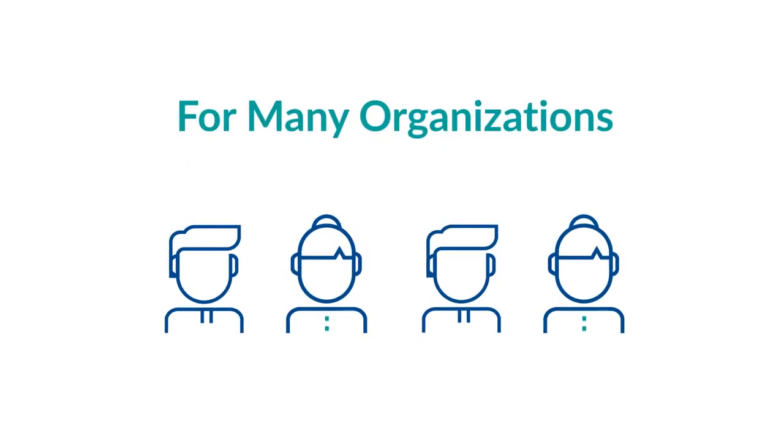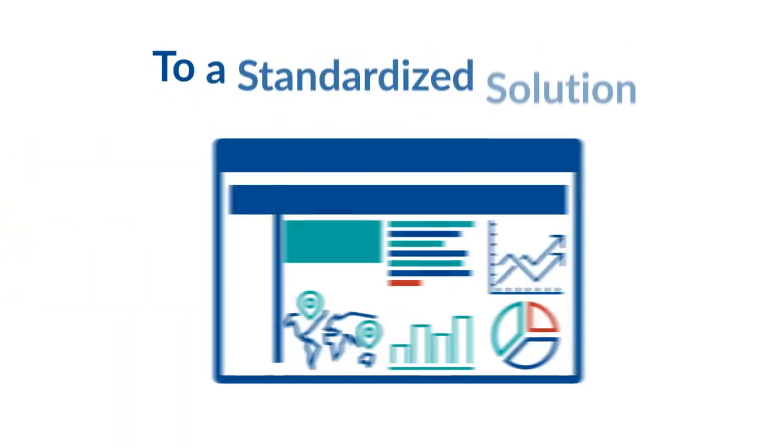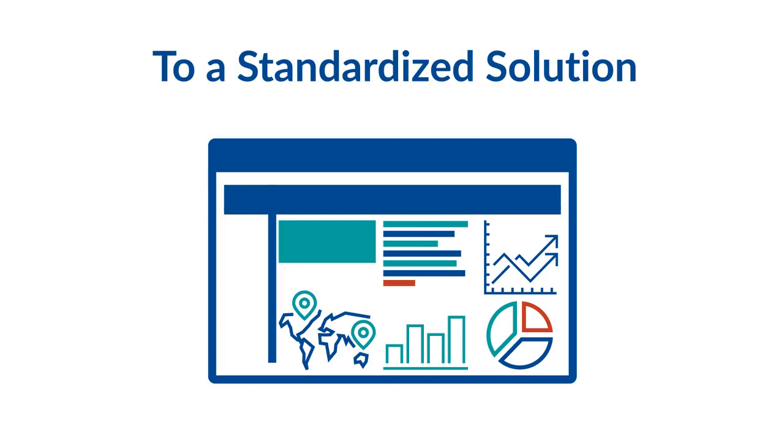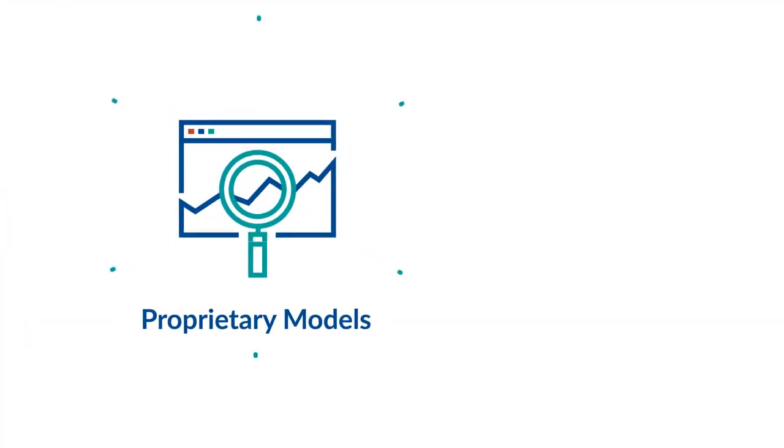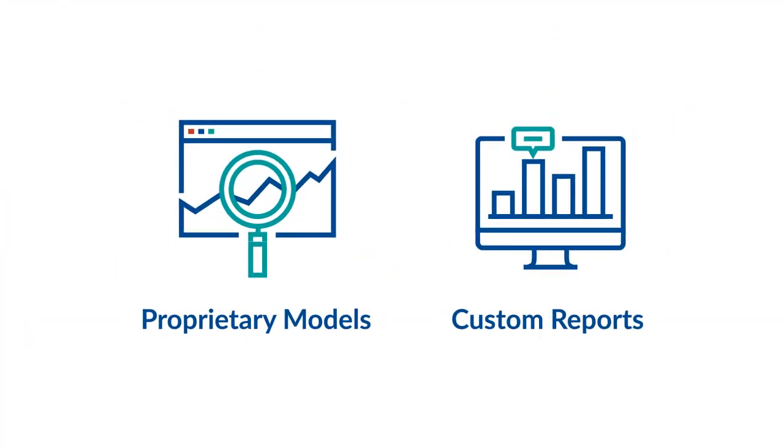For many organizations, moving away from Excel to a standardized solution can be unsettling when running proprietary models and custom reports are still part of the workflow.